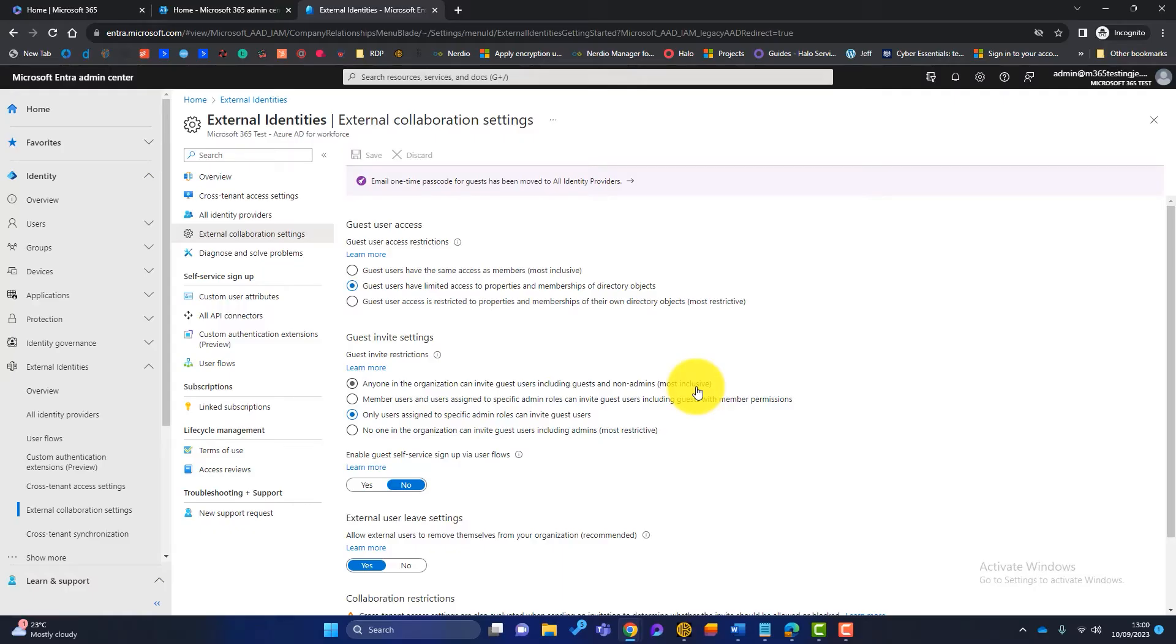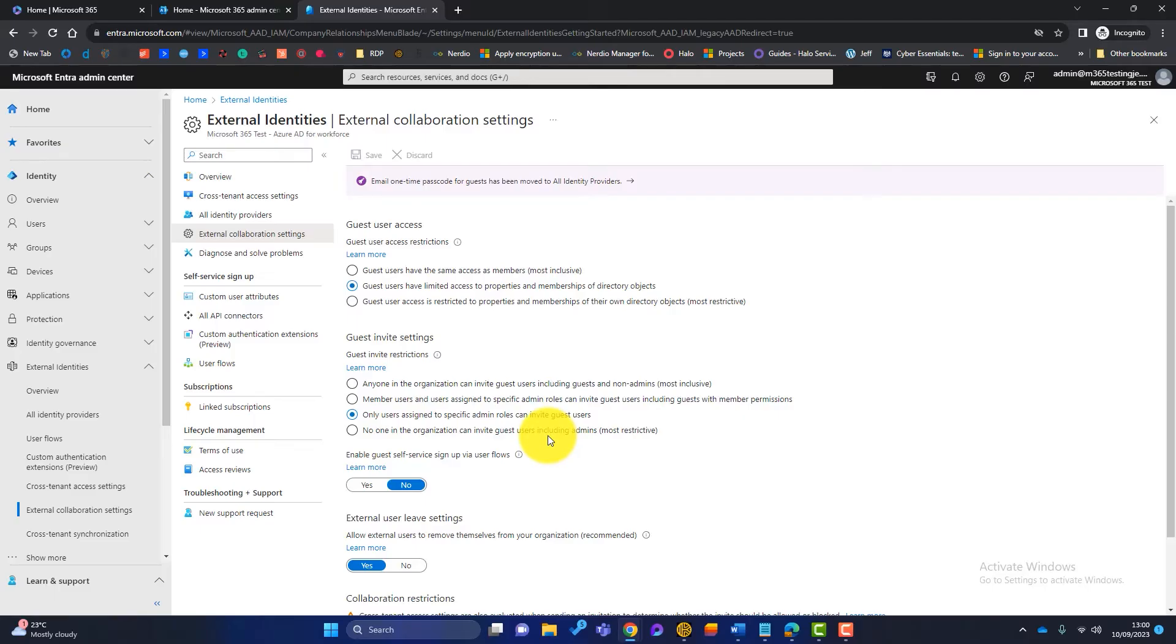So we could have a guest who can invite a guest. That's not secure enough for me. And the bottom one is the most secure. So basically says that no one in our organisation can invite guests, including admins. And the two in the middle are kind of a mix up of them both.